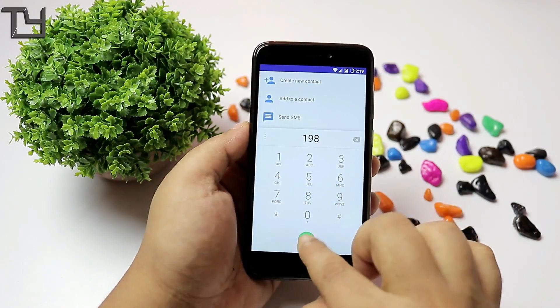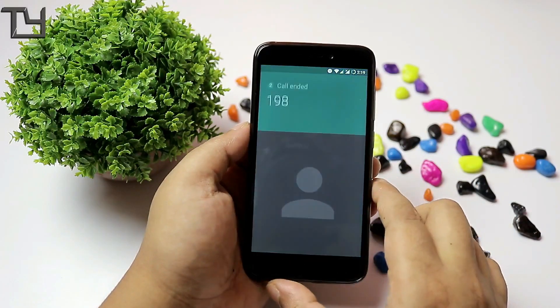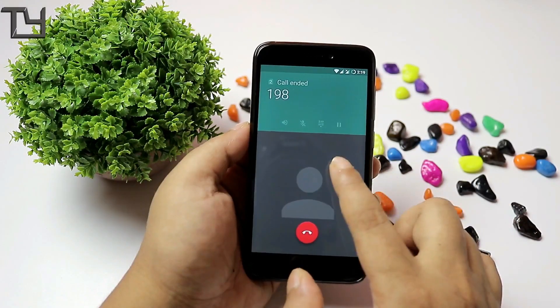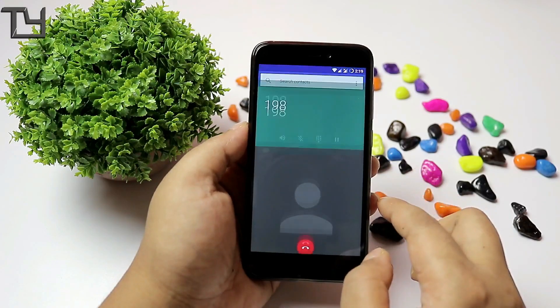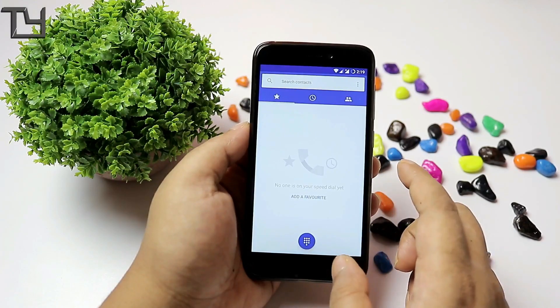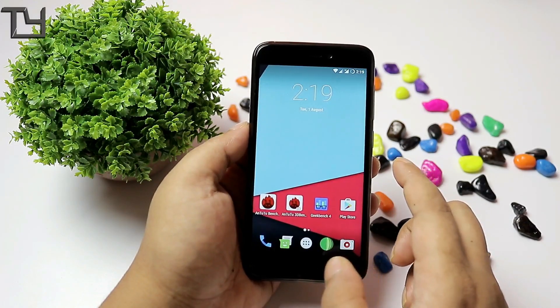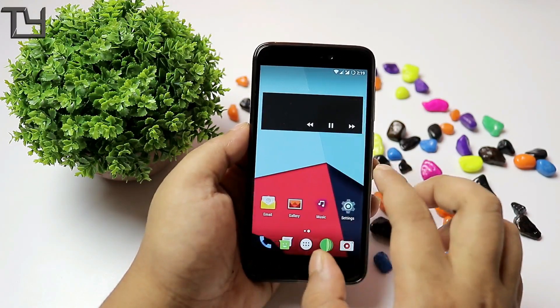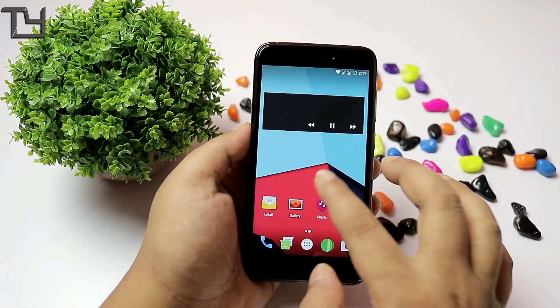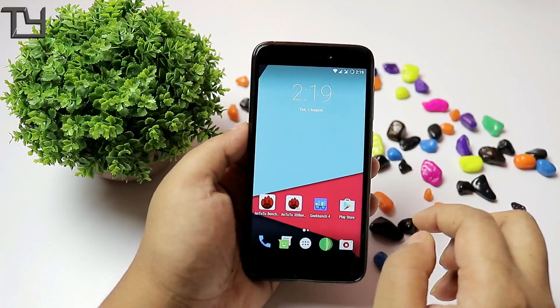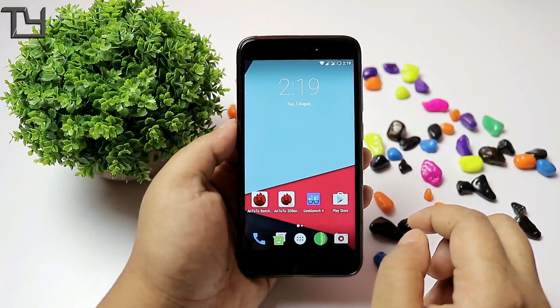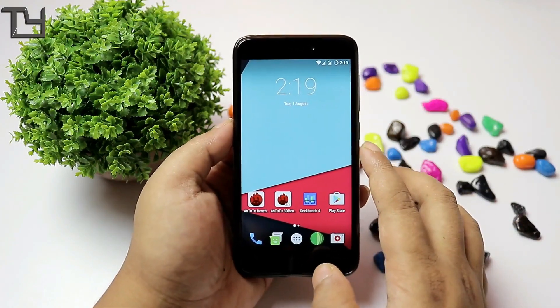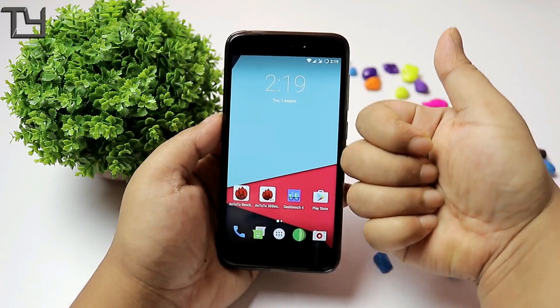Let me show you that VOLTE does not work — you can see 'call ended' on 198. I tried the APN method, the airplane mode method, the rebooting method, and everything else I could find. I failed.